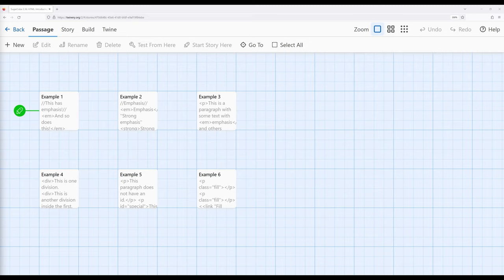I've covered two concepts here as part of HTML that I want to emphasize in this video. They are elements, which are the smallest units within the language of HTML, and attributes, which are the data within those elements.